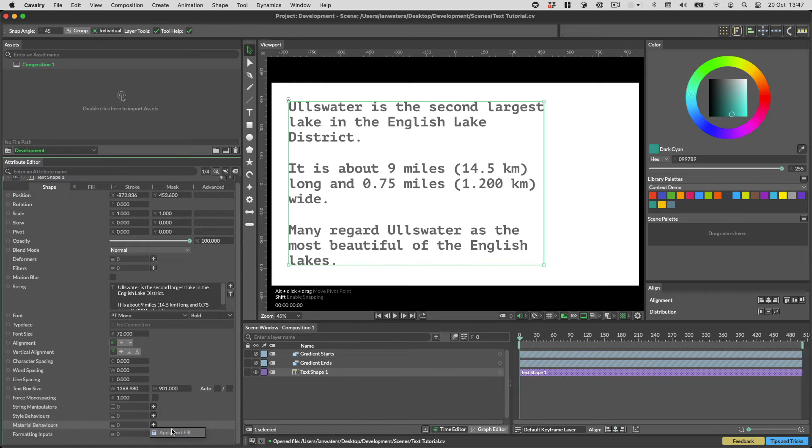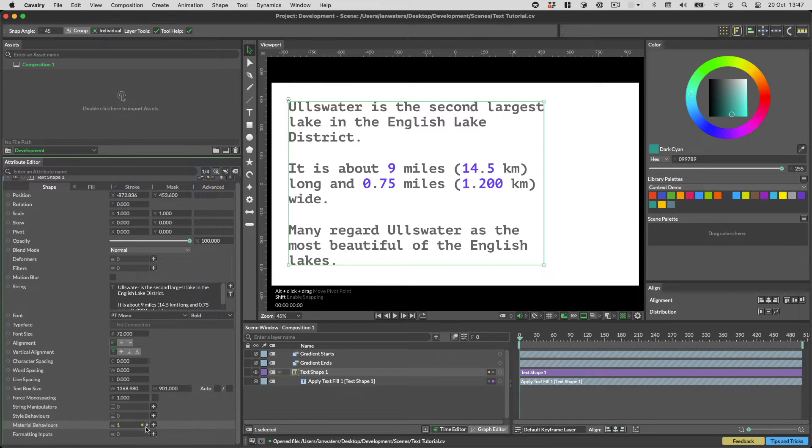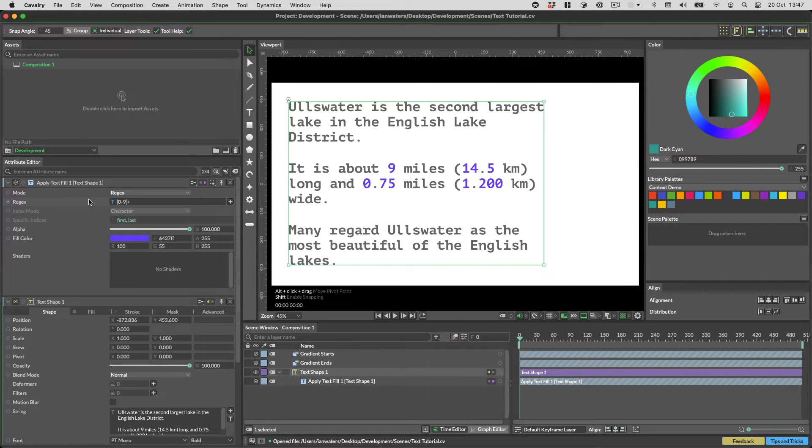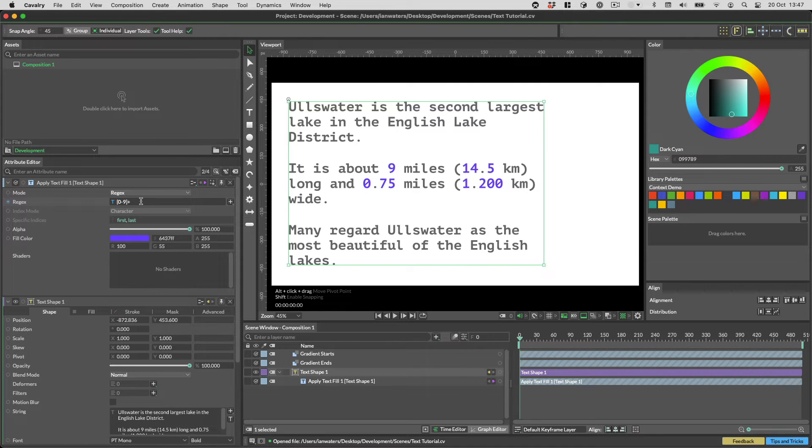There's a new apply text fill material behavior on the text shape. To use it simply add it to your scene and then choose your rules and colors. By default any numbers will change color. This is given by the regex expression in the regex row.